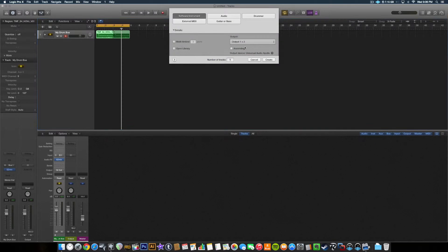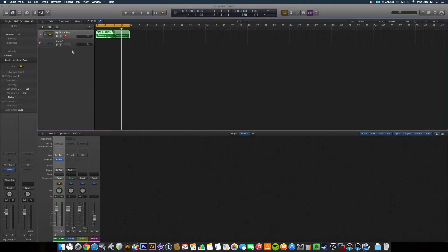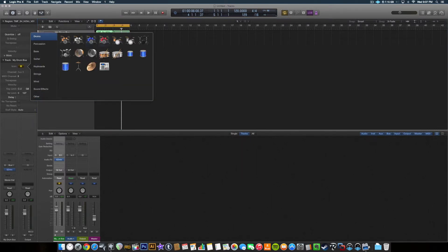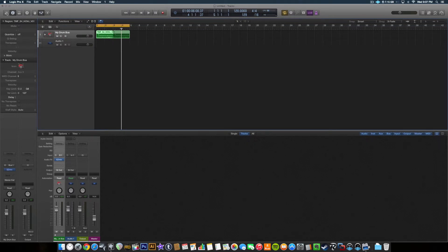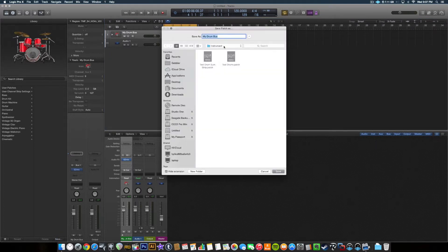Say we had other tracks here - let's create an audio track for the sake of whatever. Make sure your track stack is highlighted. We can even change the icon if we want. So there's our drums. I'm going to bring down the library with our drum bus selected. You're going to click Save down here. It is going to be saved as an instrument. So we'll do 'my drum bus' - that's fine. We'll save it.